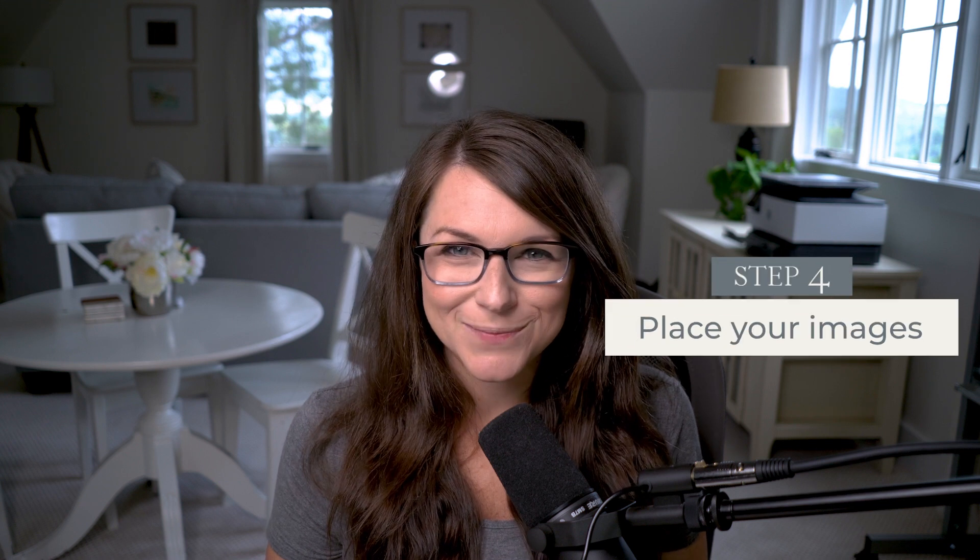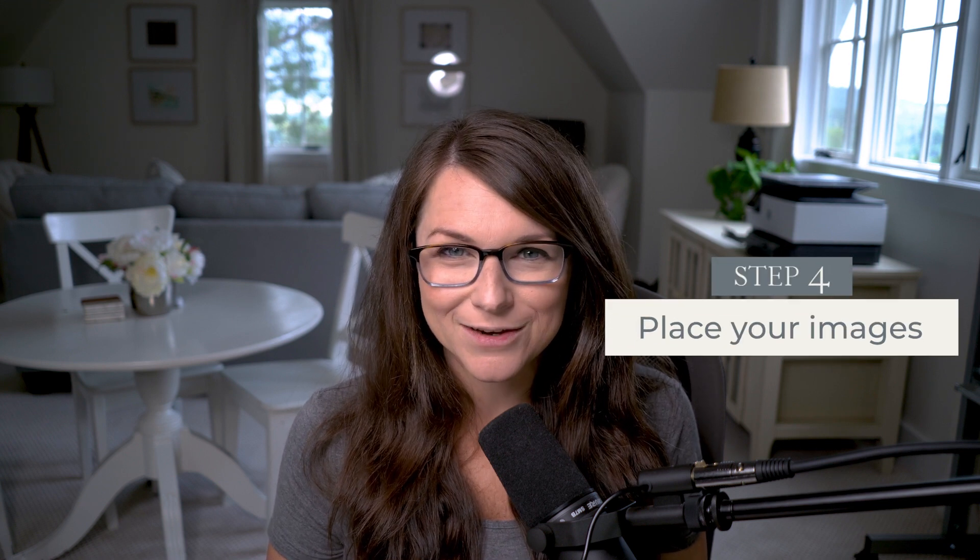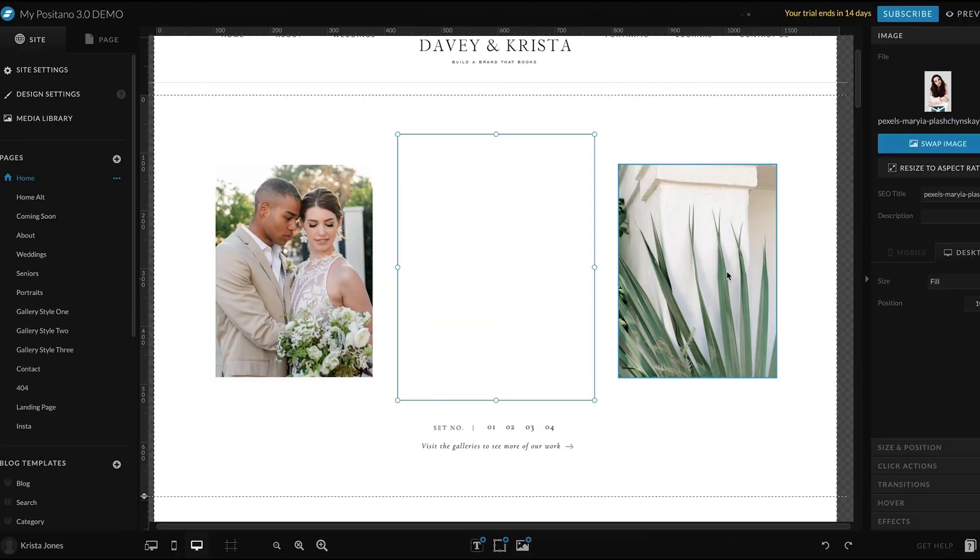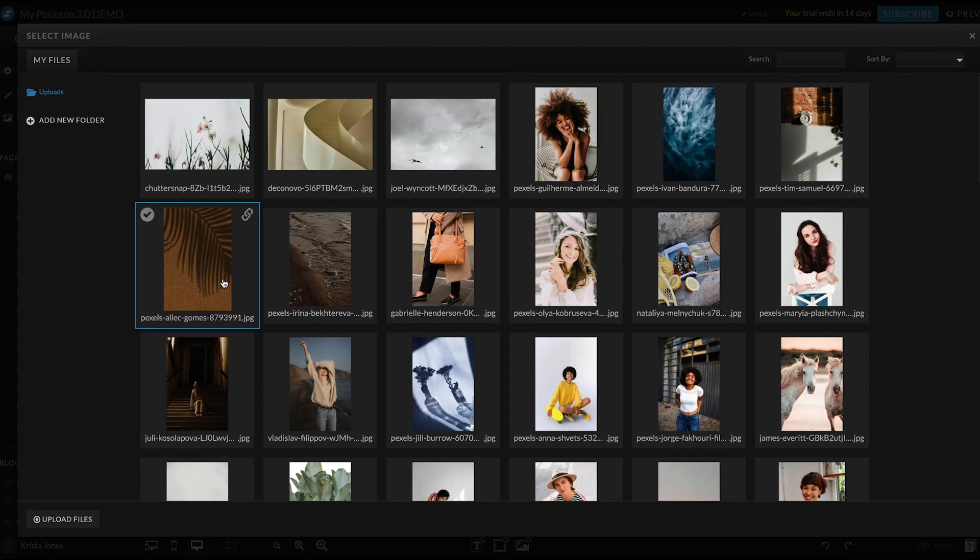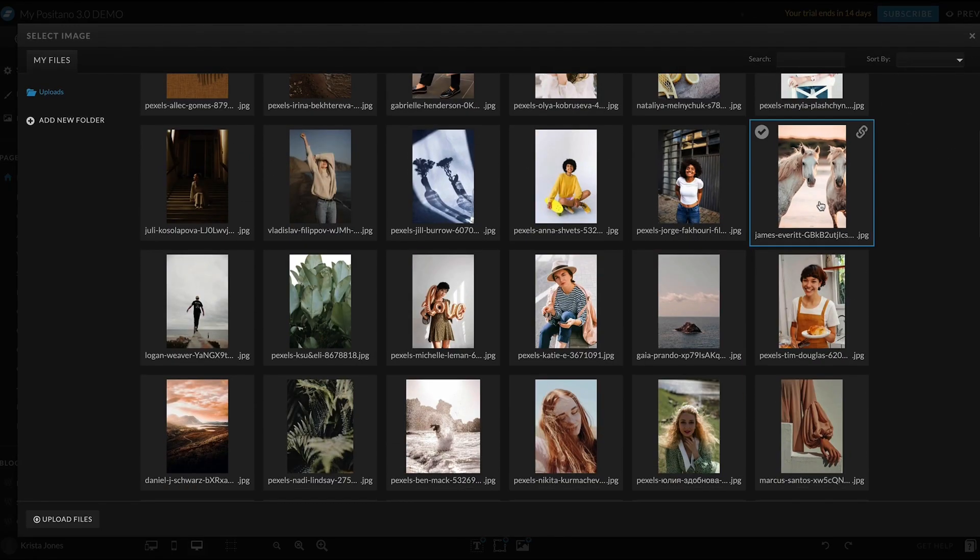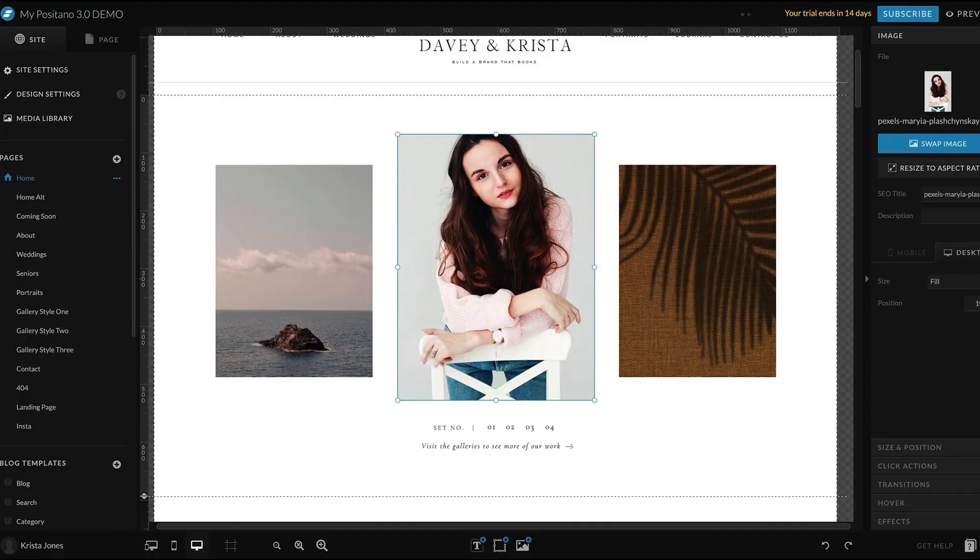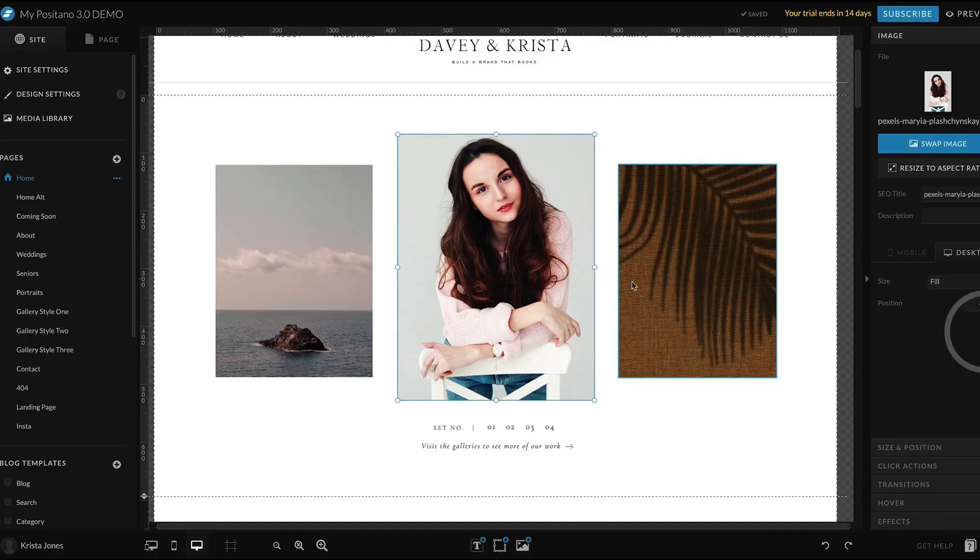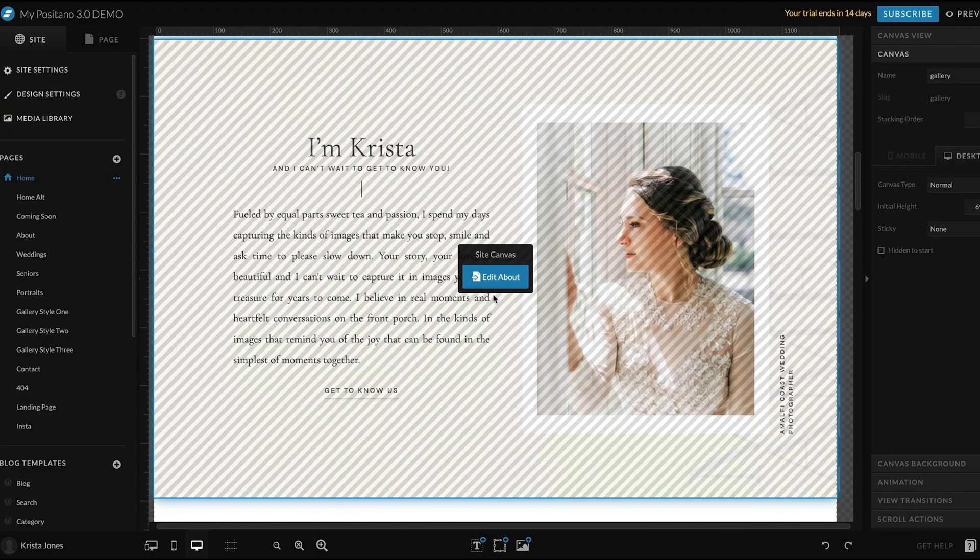From here, I recommend going through your website and starting to place some of those images that you have in your media gallery throughout your site. So these are going to be images that show up as canvas backgrounds. These may be your headshots. These may be examples of your work. Don't stress about final image selections right now.